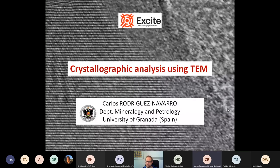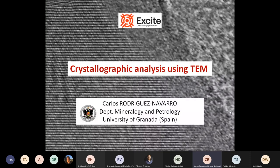Good morning, everyone. I will talk now about the application of TEM for the understanding of the internal structure of different solid materials. So it's basically an analysis of the crystallography of materials.